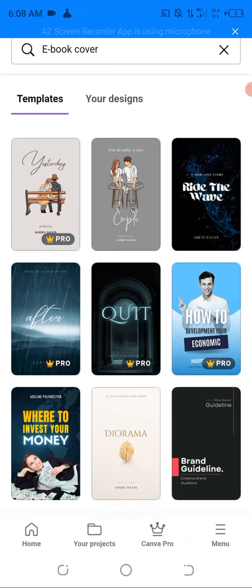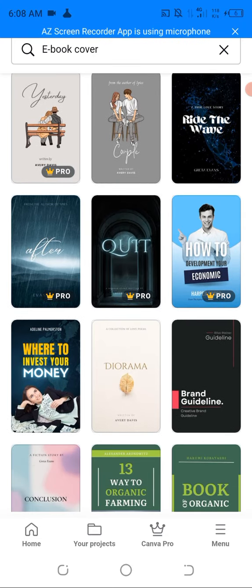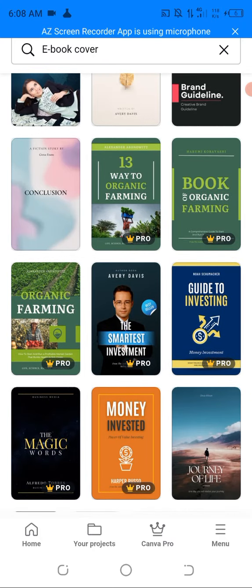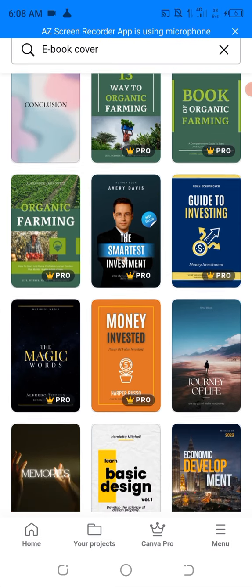All these are book covers. All these images you're seeing, you can change them — very easy, lovely. Like this one — I love this one so much, the one that says 'Smartest Investment.' I'll just edit it, put my picture, change the name of the book, put anything I want.